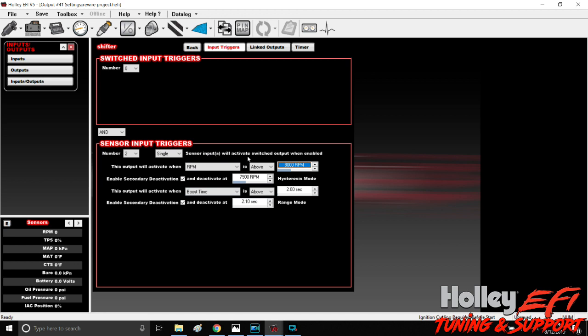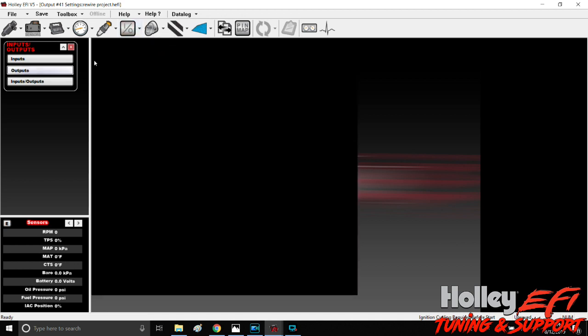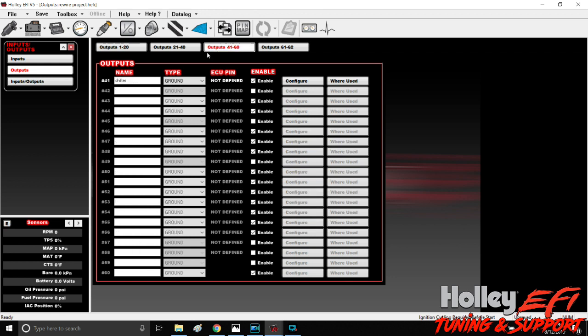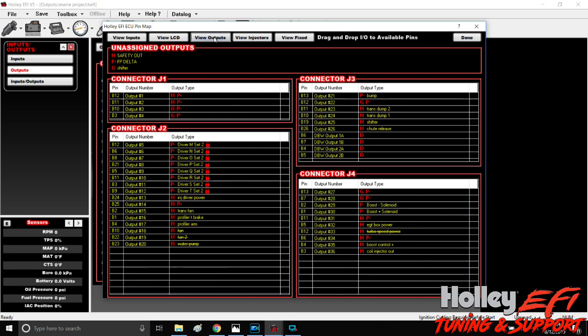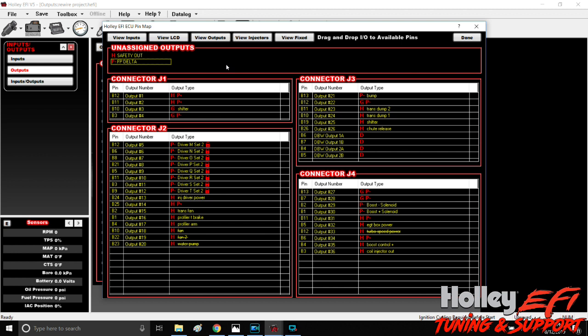So once you've programmed your output—we've got our shifter, it's a ground type, we've already configured it—it's not defined though, so we have to locate it in the pin map. So go to pin map, go to view outputs, here we go, shifter. It's a ground type output so we just grab that, drop it to whatever pin we're using. Now this is something that you can do with these small solenoids, these MAC valves. If you don't have an easy clean place to grab power from, then what you can do on these small solenoids, on these small MAC valves, is you can actually power them from the ECU.